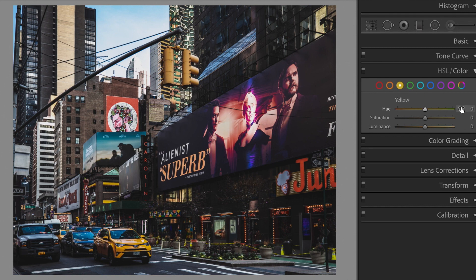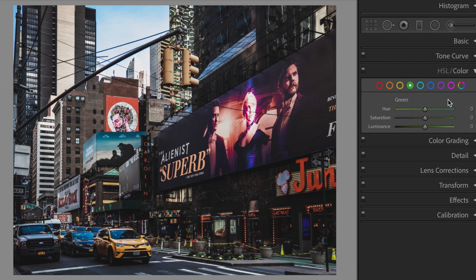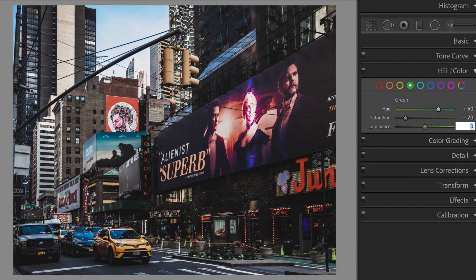Yellow: Saturation minus 50, Luminance plus 35. Green: Hue plus 50, Saturation minus 70, Luminance minus 20.